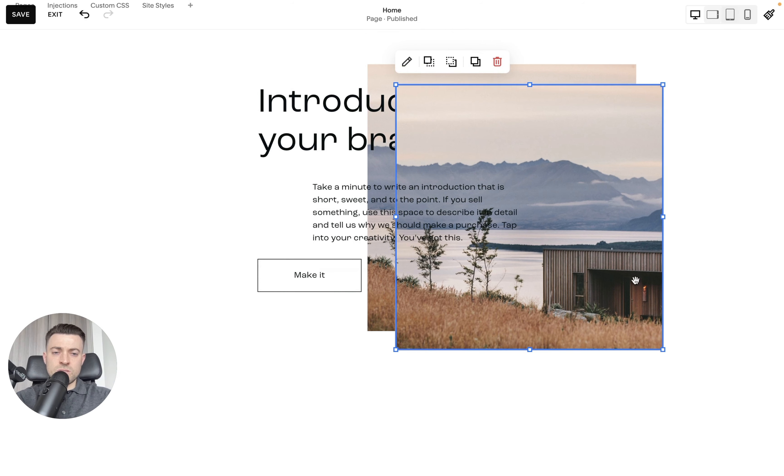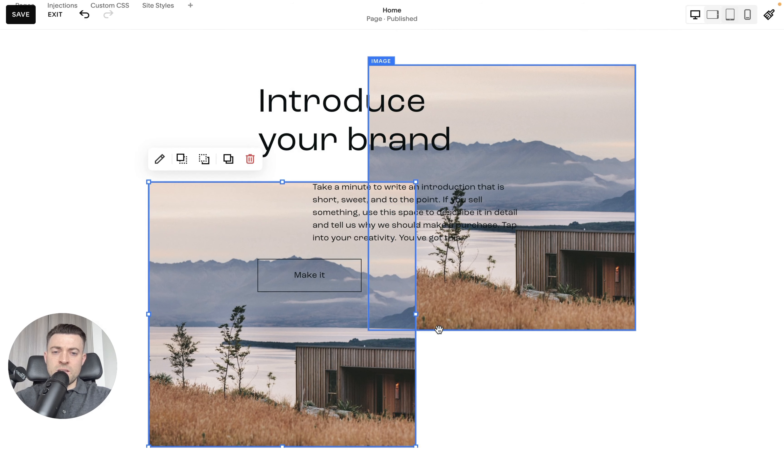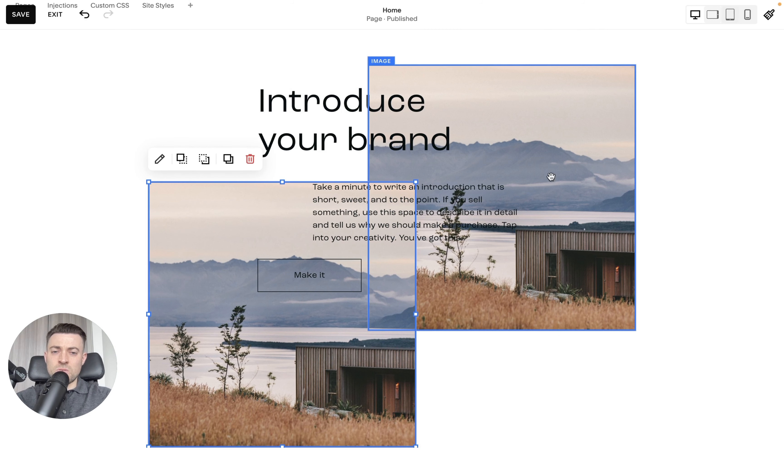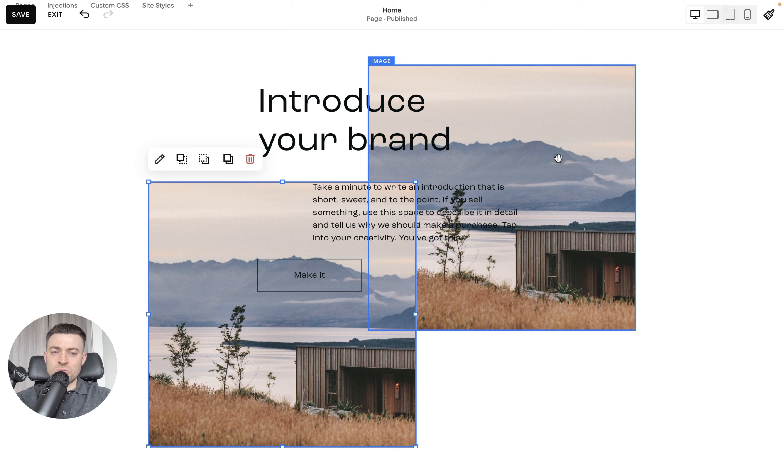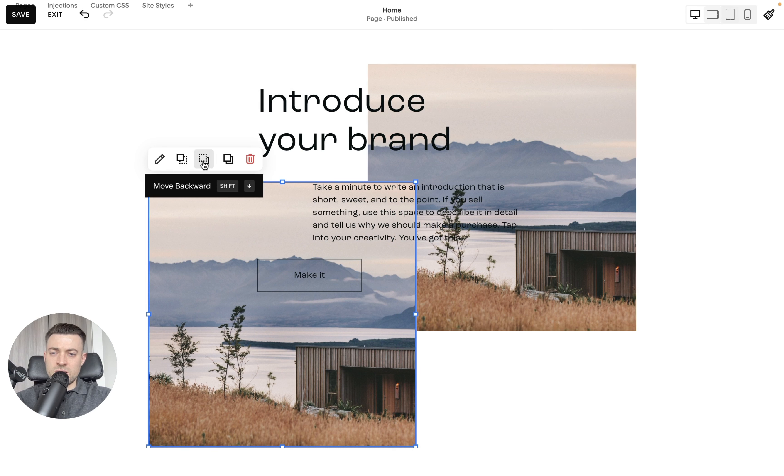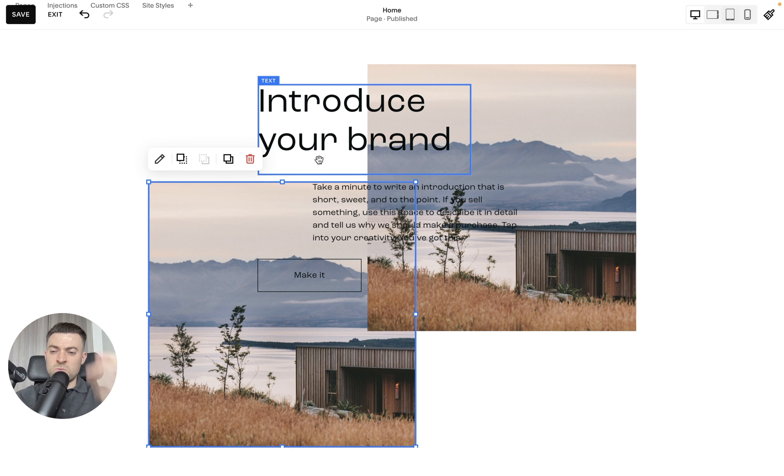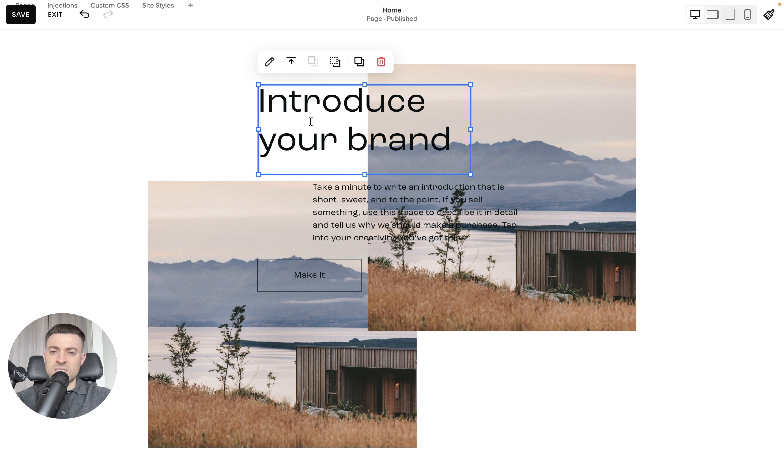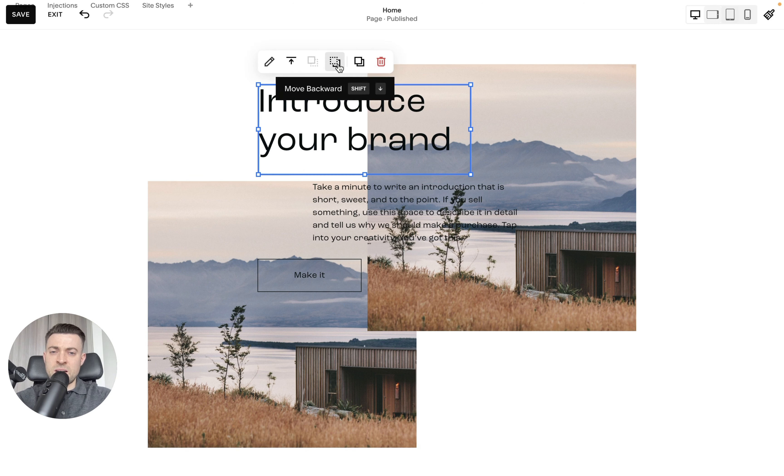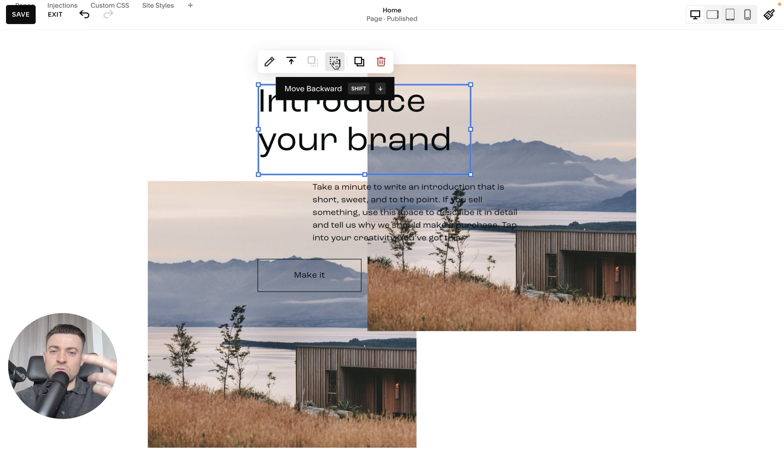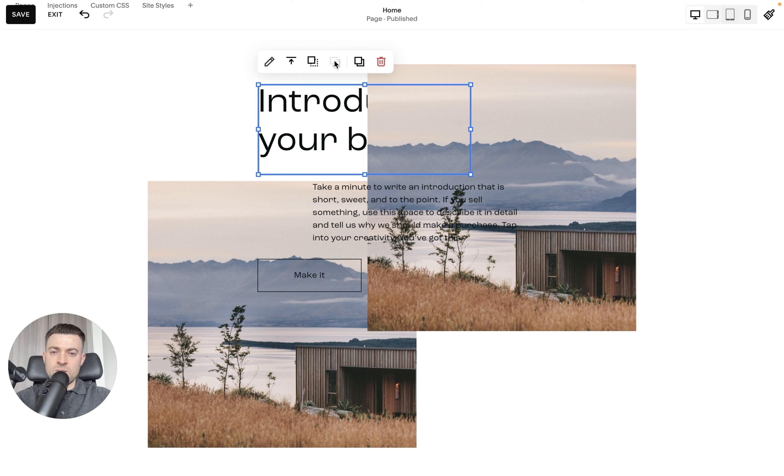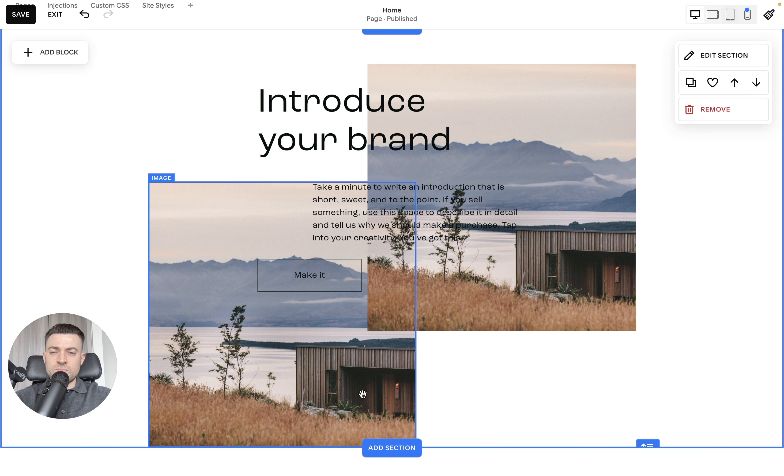And if for instance we wanted another image block, we duplicate that and we could add another image here. Now let's say we wanted this image to sit under this image. What we need to do is move backwards, and you can do this with all the blocks. So if you wanted this text block to sit further back again, you can just move it backwards or move it forwards. And then you've got your shortcuts as well, so if you click shift and down or shift and up you can move it like that with your keyboard.